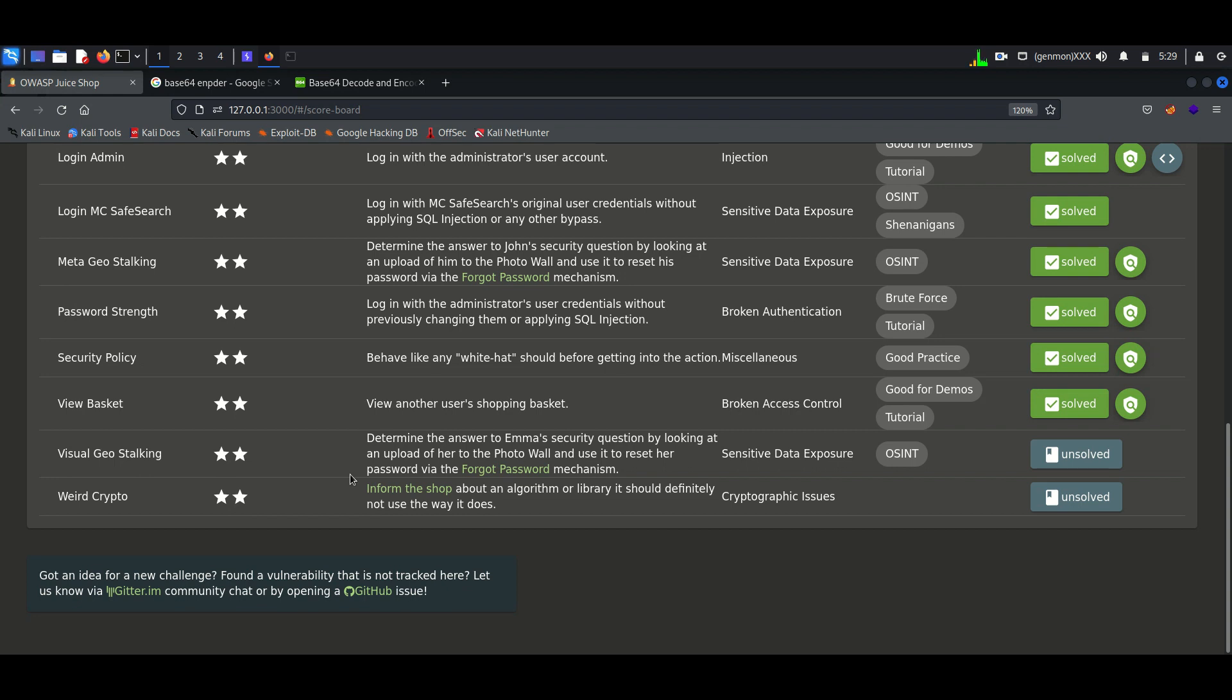Sensitive data exposure means someone posting sensitive information publicly, and this information can be used against them. Our objective is to reset Emma's password by answering the security question.